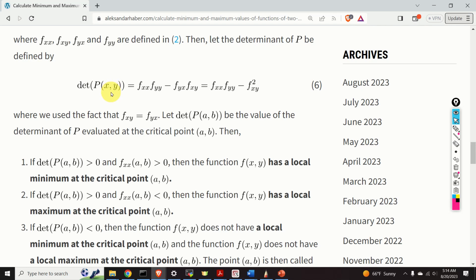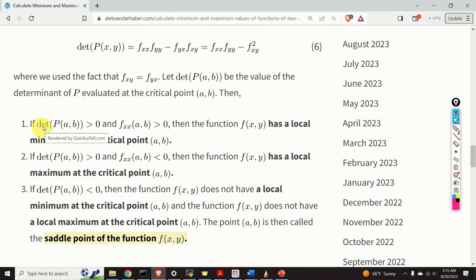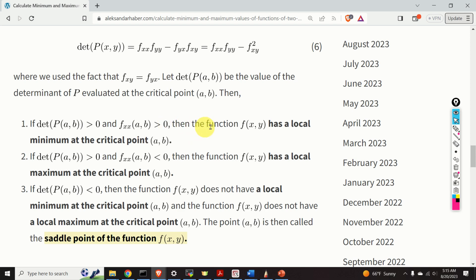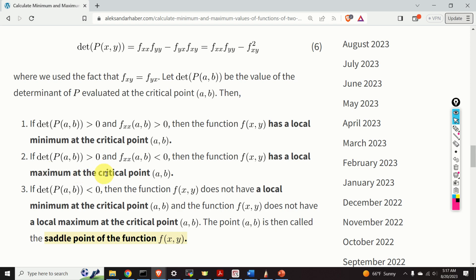To apply the tests stated by the theorem, we evaluate the determinant at the point x equals a and y equals b. If the determinant is larger than zero and fxx evaluated at a, b is larger than zero, then the function f has a local minimum at the critical point a, b. On the other hand, if the determinant is larger than zero and fxx is smaller than zero, then the function f has a local maximum at the critical point. If the determinant is less than zero, the point a, b is called a saddle point.